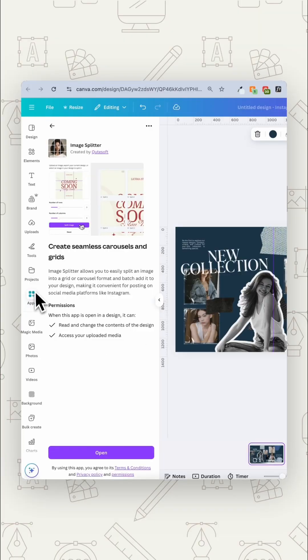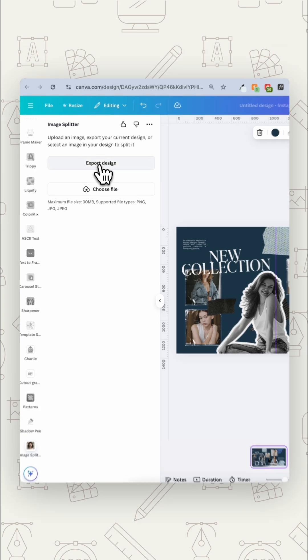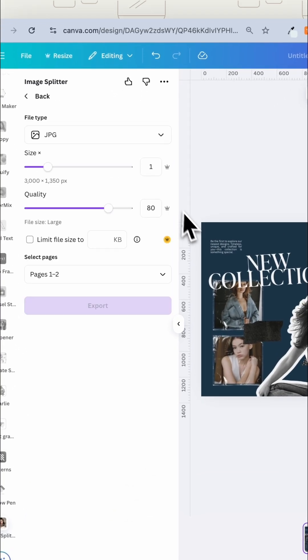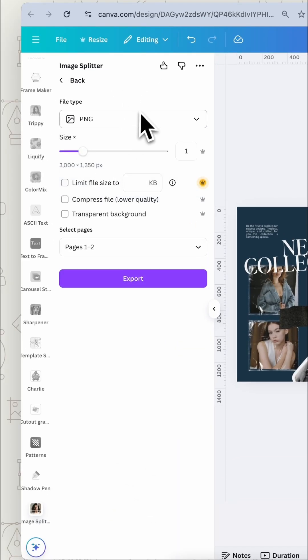You're going to go into apps and look up image splitter. Now you've got your current design on the page so we're going to click on export design. Now we want to decide do you want it to be jpeg or png.